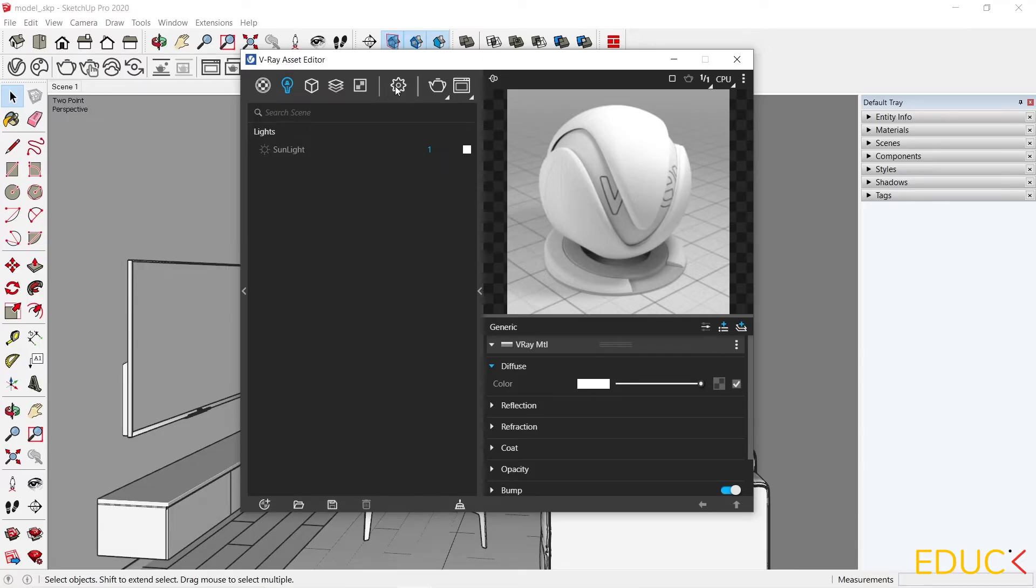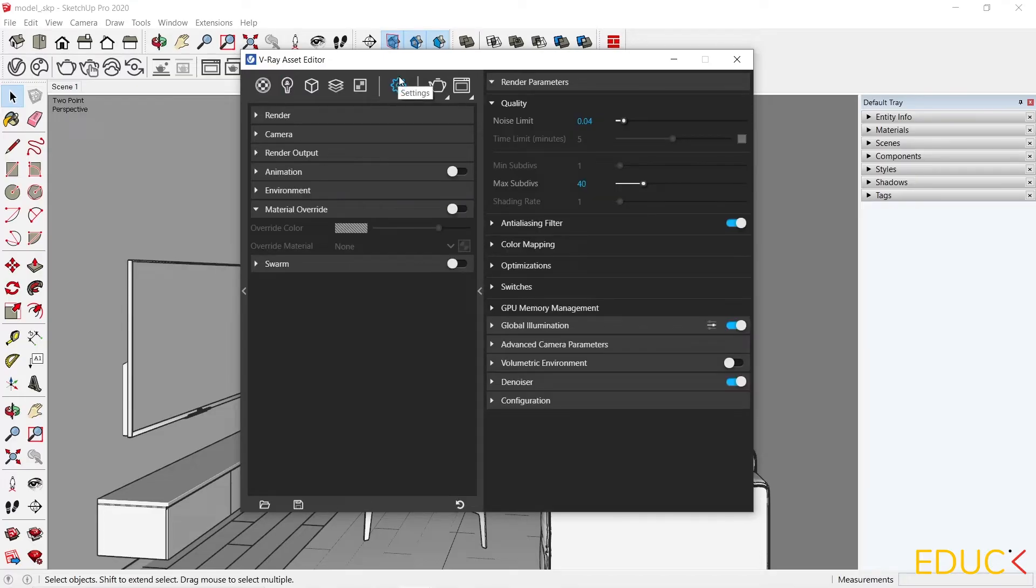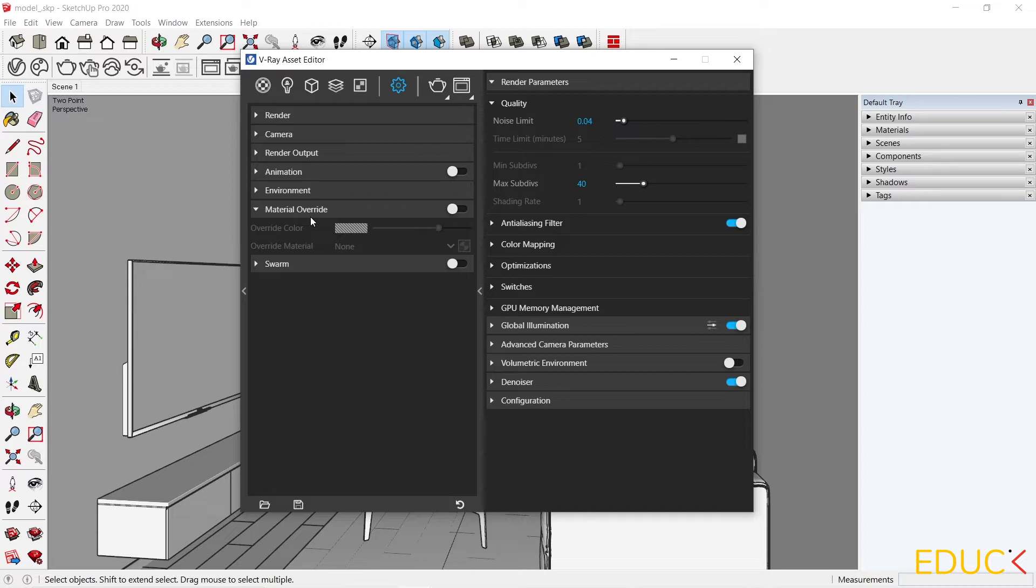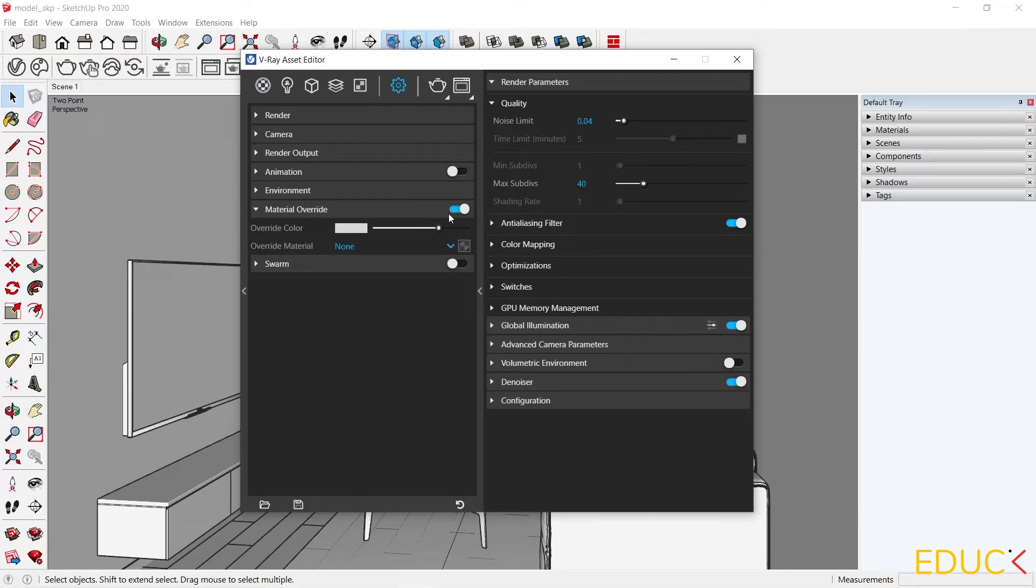Then I go to the render settings. Here I will focus on the material override. If we want to set up lights, it's good to override all the materials in the scene. That's why I turned it on.